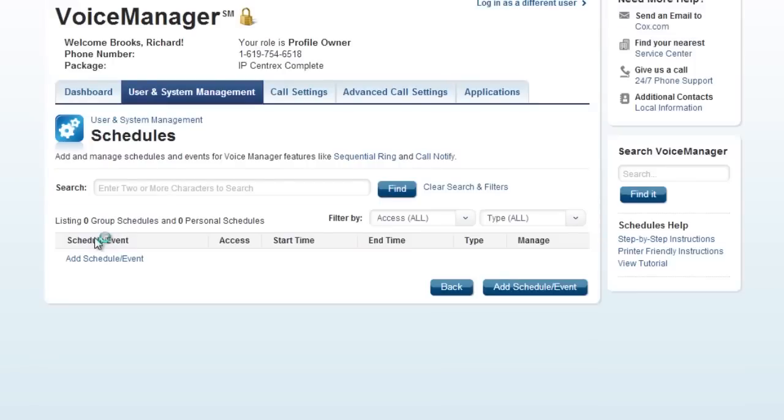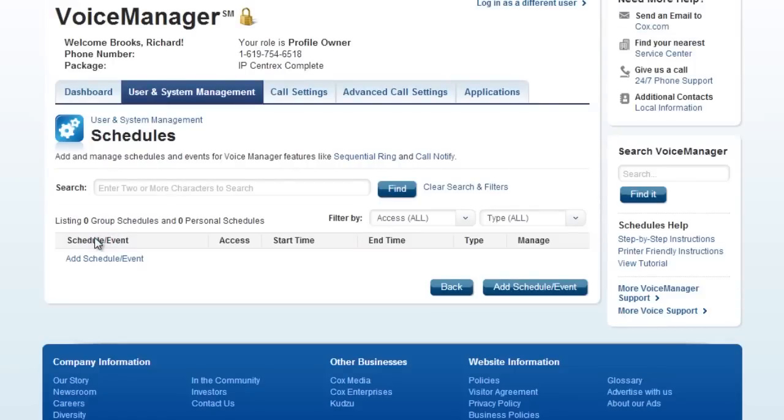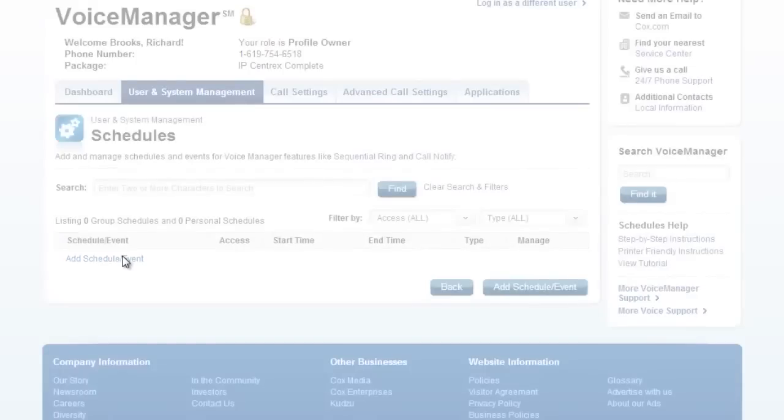A business hours schedule is needed if you want your auto attendant to have a daytime and a nighttime greeting. To begin building a business hours schedule, click the Add button.